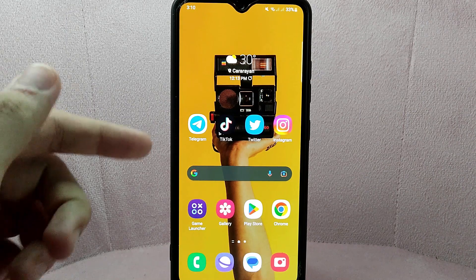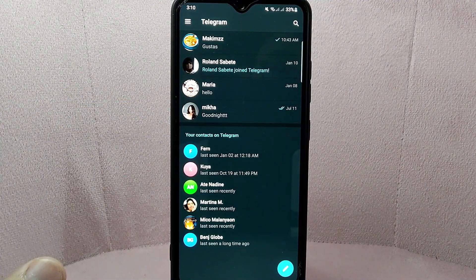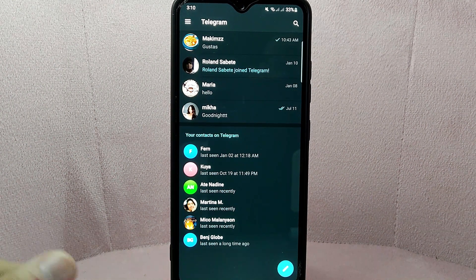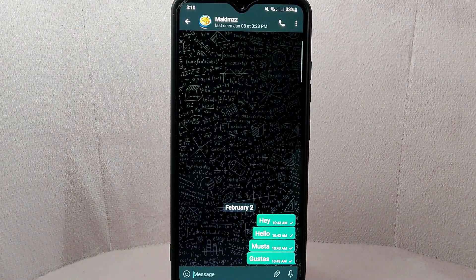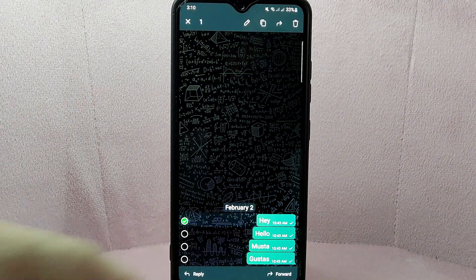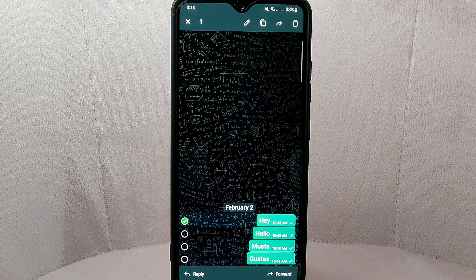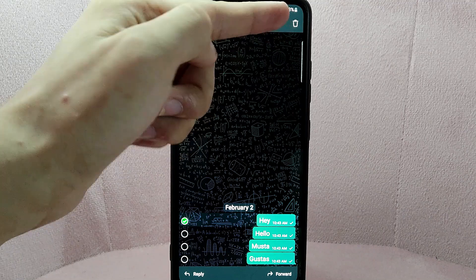So let's start. First, open the Telegram application and go to the chat where the message you want to delete is located. For example, I want to remove a message from this conversation, so I will open this chat. Simply locate and long press on the message that you want to delete until a menu appears. From this menu, tap on the delete icon located at the top right corner of the screen.